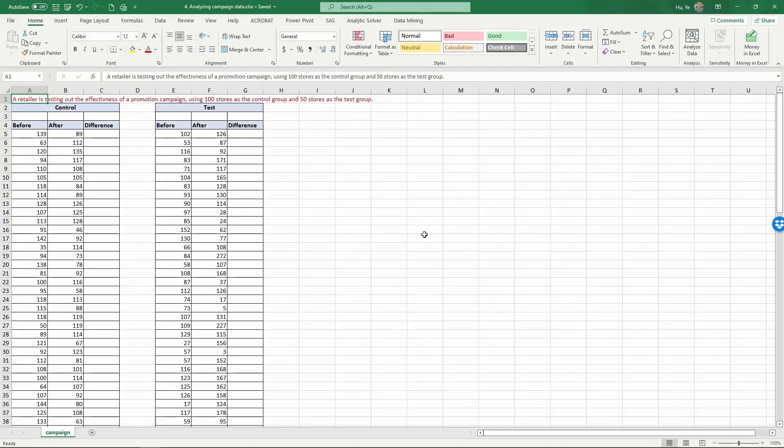In this example, we're going to examine how to estimate experimental data with test and control groups and before and after conditions. A retailer is testing out the effectiveness of a promotion campaign using 100 stores as the control group and 50 stores as the test group.